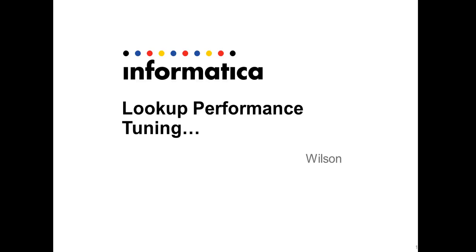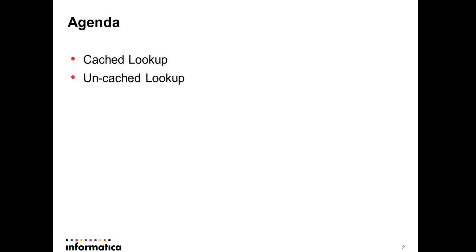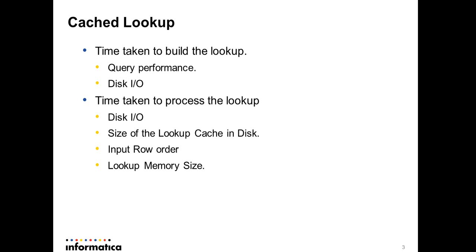Hi, my name is Wilson. Today we'll look at how to tune a lookup transformation. In the agenda, we'll cover cached lookups and uncached lookups and look at how to tune them.